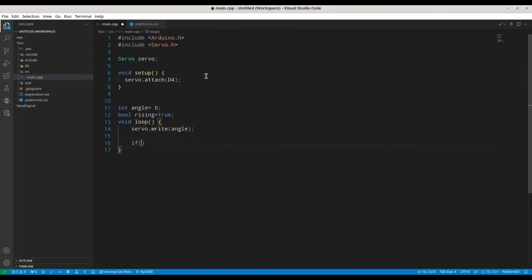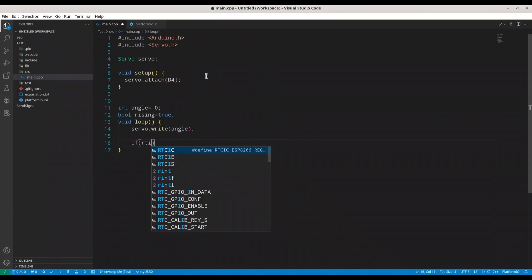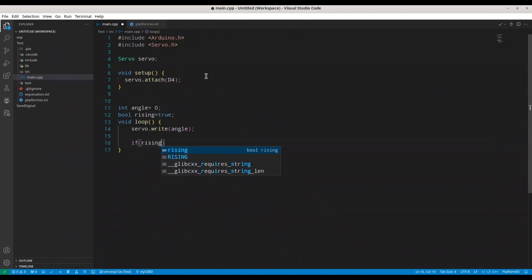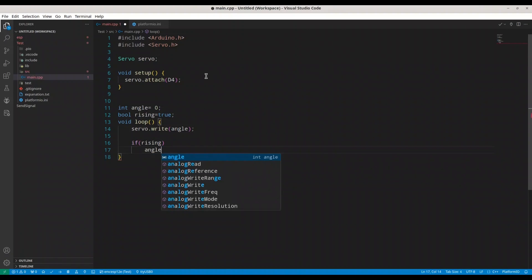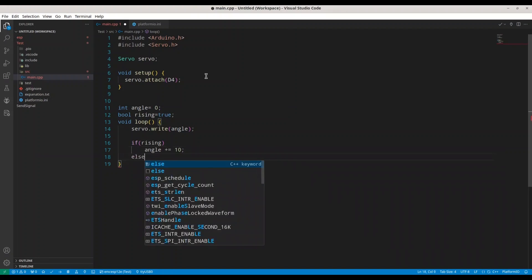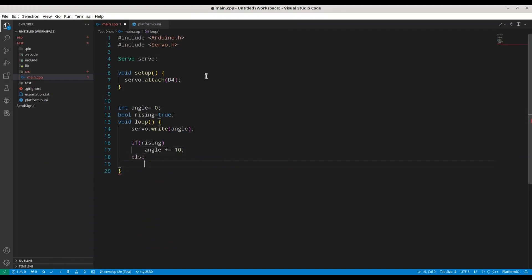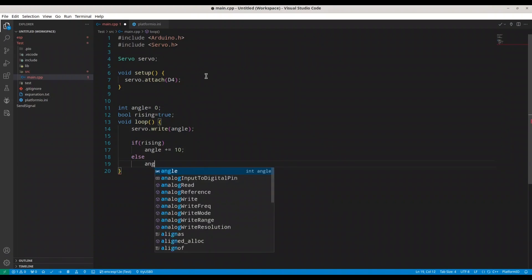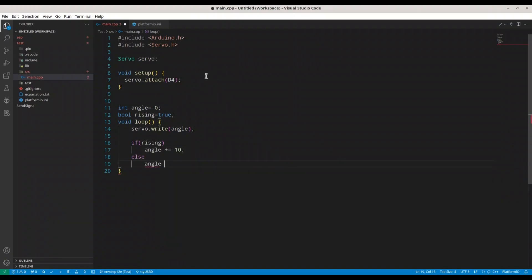Now, if rising, we are going to add 10 degrees, else we are going to subtract 10 degrees.